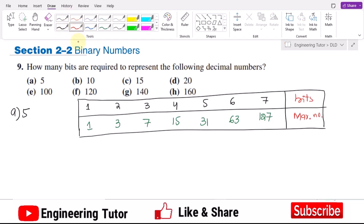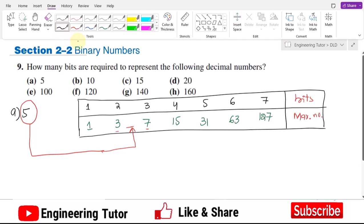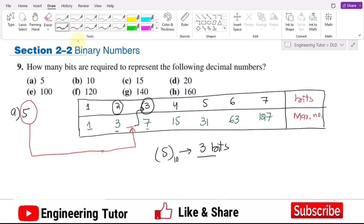So when I have decimal 5, I can see there is no exact match. I know that 3 is the maximum number representable with 2 bits, while 7 is the maximum for 3 bits. So 5 lies between 3 and 7. Since bits must be whole numbers, I round up to the higher limit — 5 is represented with 3 bits.